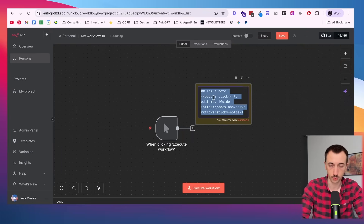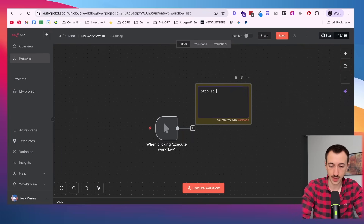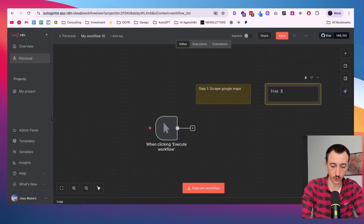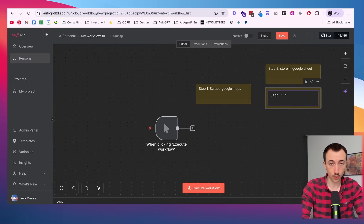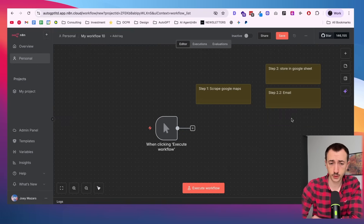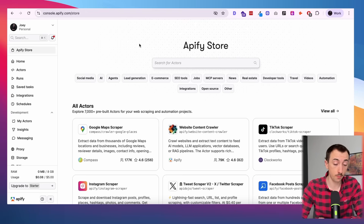So let's map this out quickly. We're going to trigger the automation, and then the first step is to scrape Google Maps. After that we have a couple of options — we can either store this in a Google Sheets, or if we wanted, we can go ahead and send a message to those people. But that's pretty much what we're trying to do here.